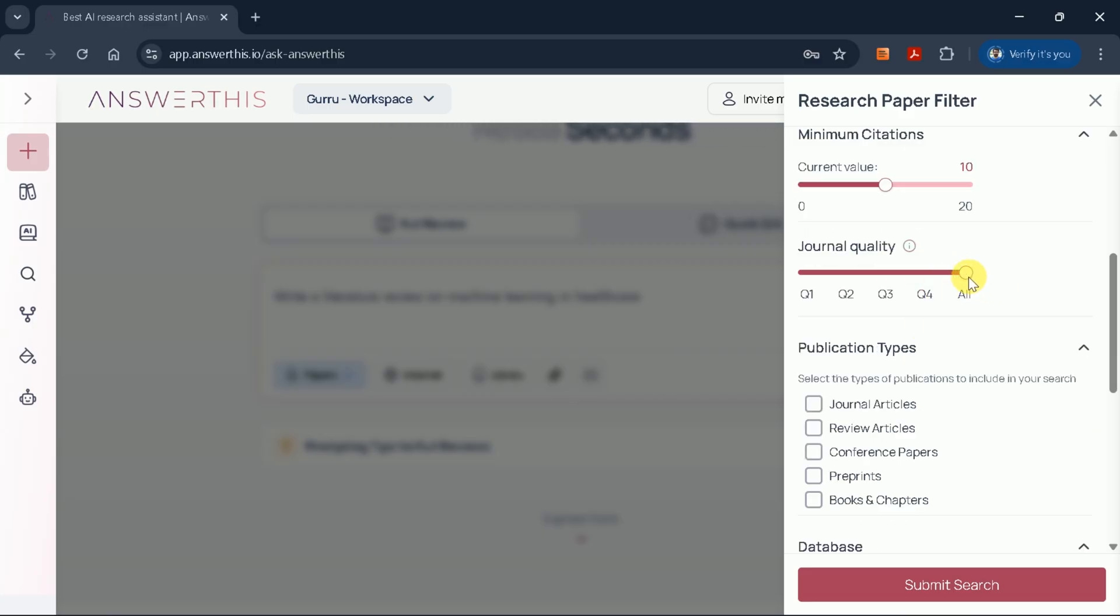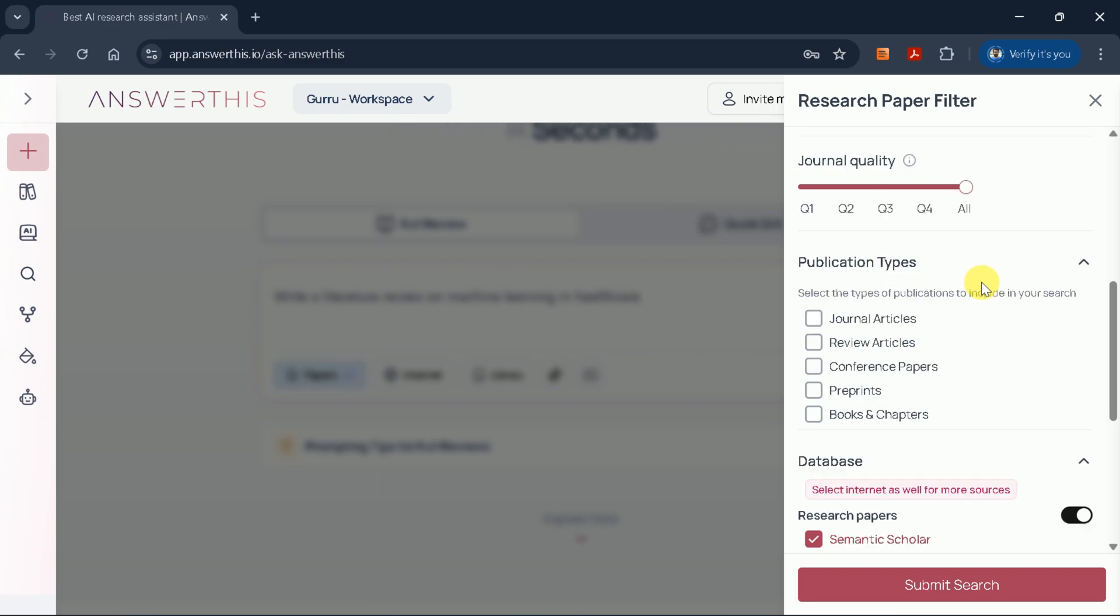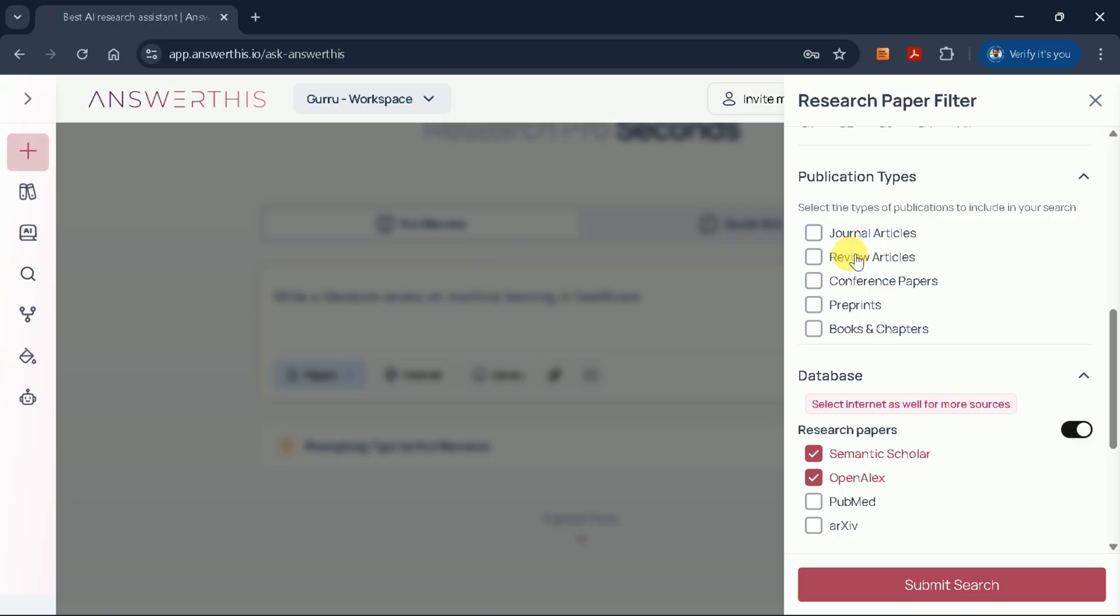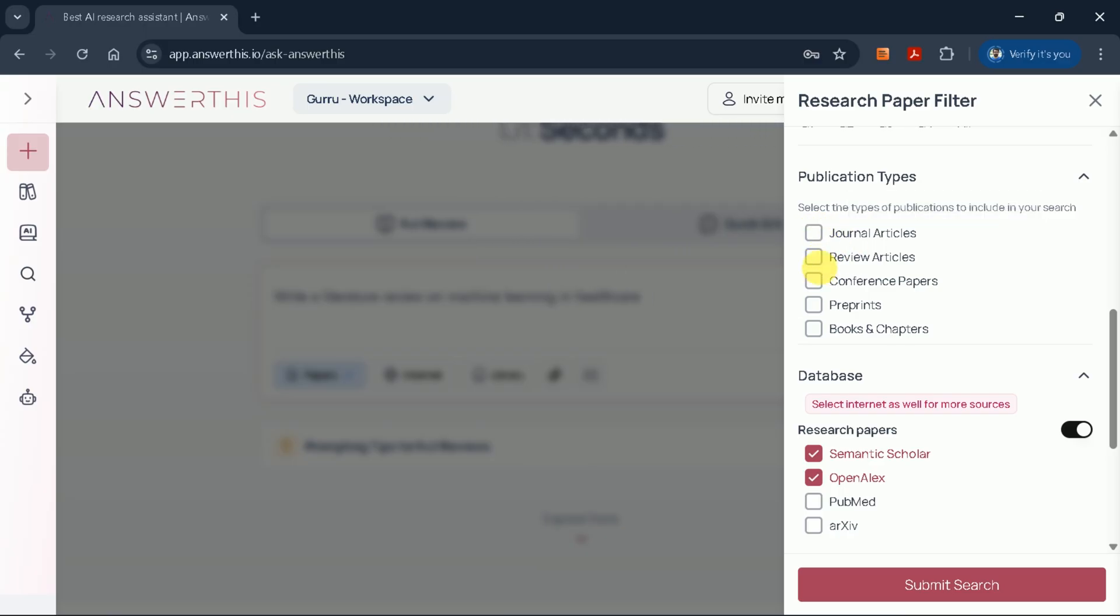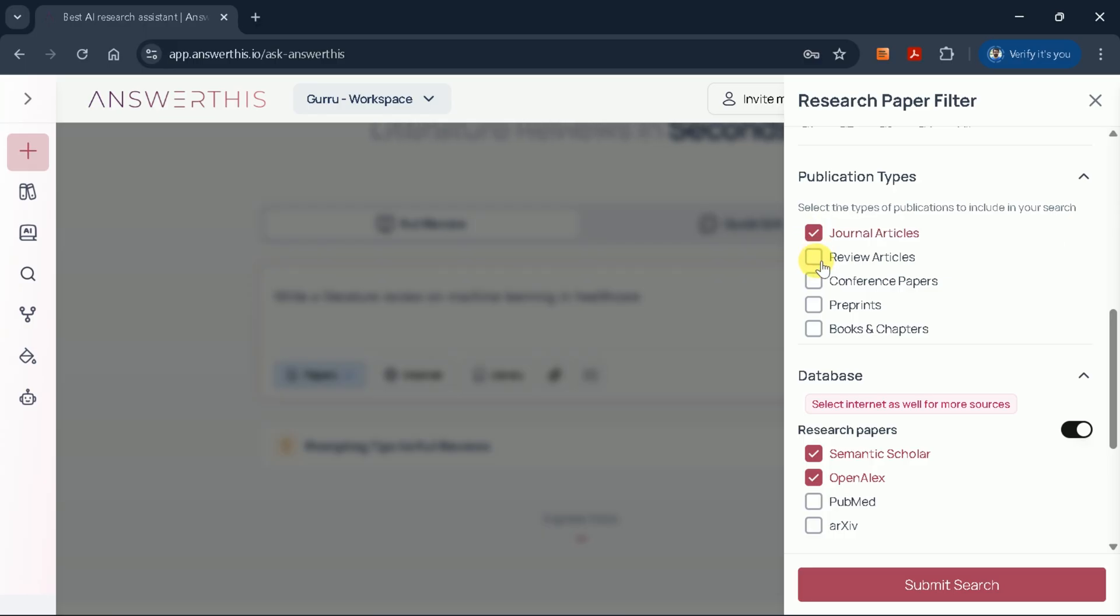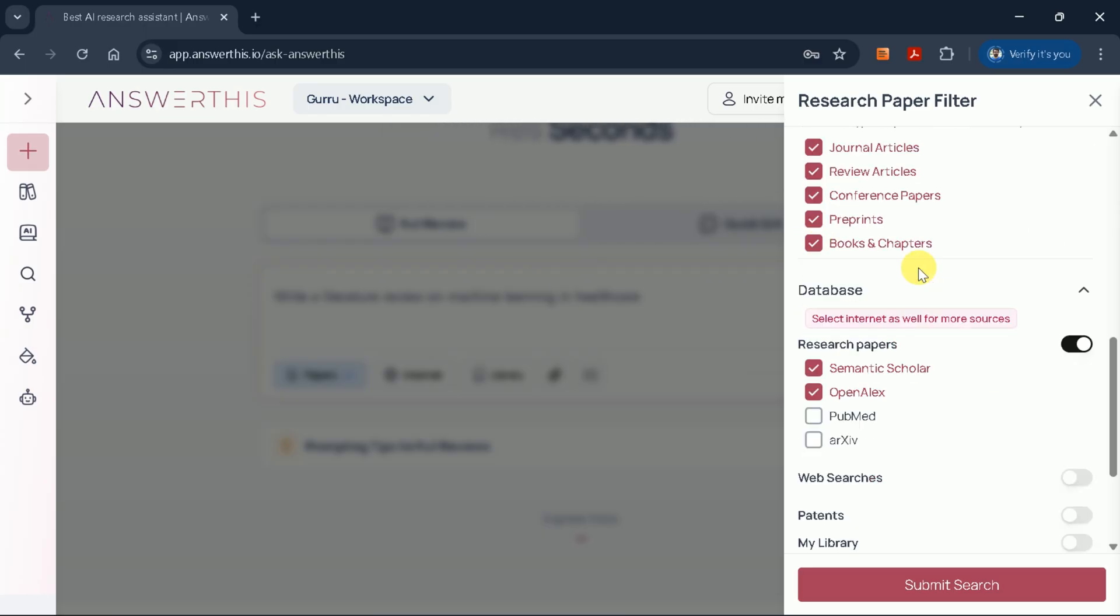You can also select the journal quality, ranging from Q1 to Q4, depending on your requirements. Additionally, you can filter by publication type, such as journal articles, conference papers, books, and chapters. For a thorough review, I'll include all these types.